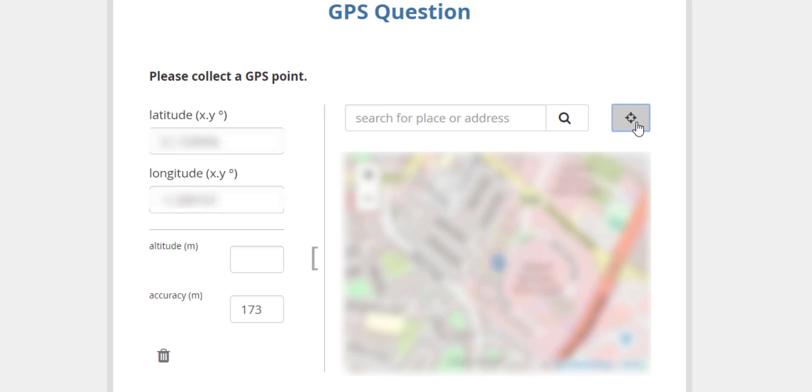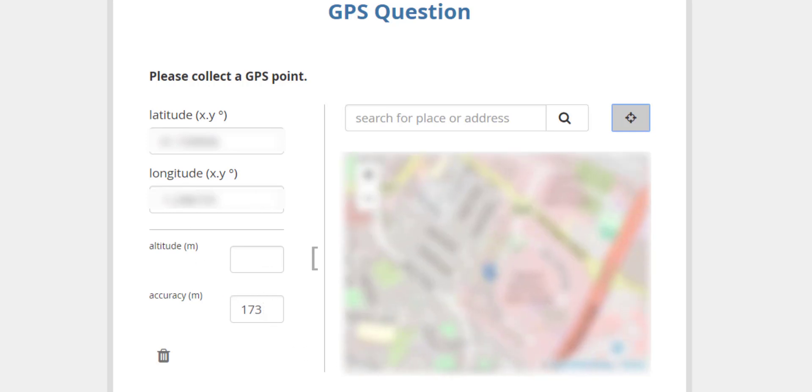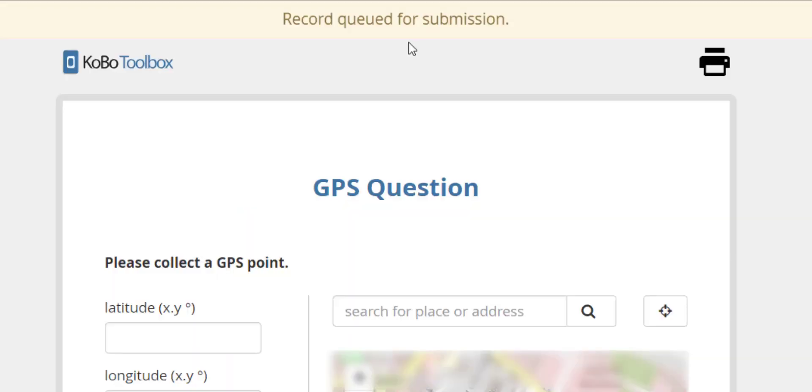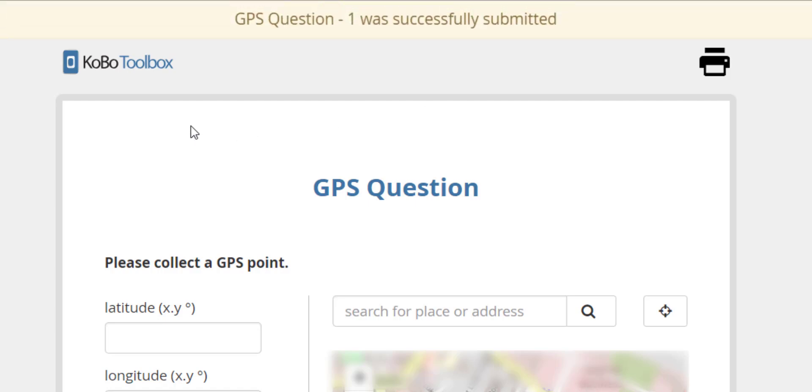So I will click allow, and all I'll have to do is click this little button that says detect current location. It will input the latitude and longitude as well as accuracy, and then I can just scroll down and click submit. It just says record queued for submission and then it was successfully submitted.